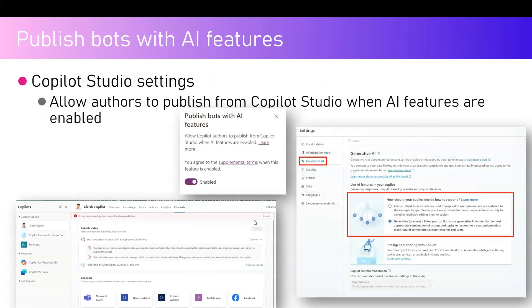The next setting is Publish Copilots with AI Features, which is specifically for the Copilot Studio application — a bot-building application, previously called Power Virtual Agents. If you turn this on, it allows Copilot authors to publish from Copilot Studio when AI features are enabled. When publishing, Copilot Studio will ask whether you want to use AI features in classic mode or generative mode. If you turn this feature off, you will not be able to use the generative AI functionality.